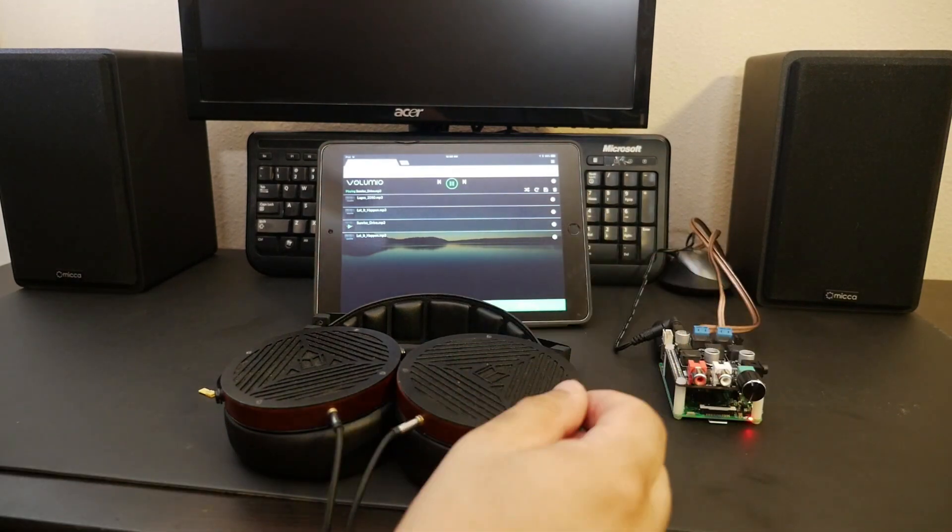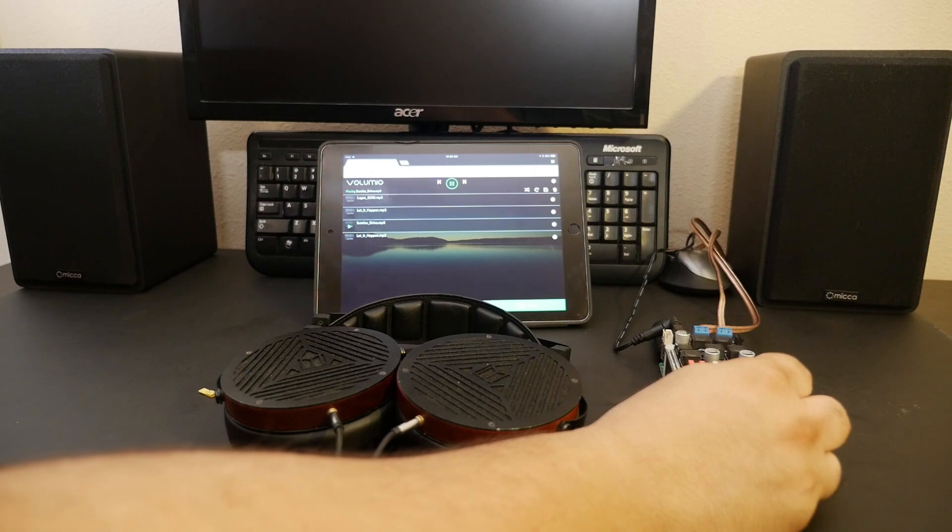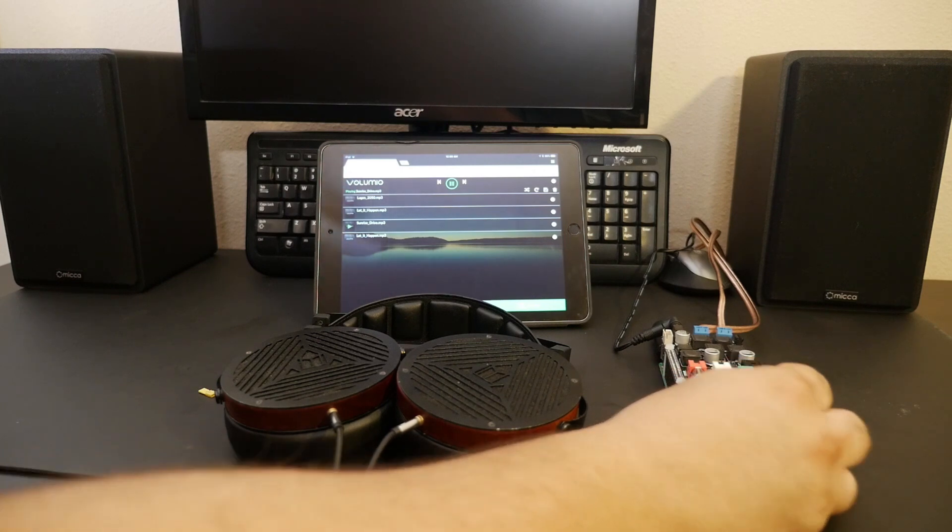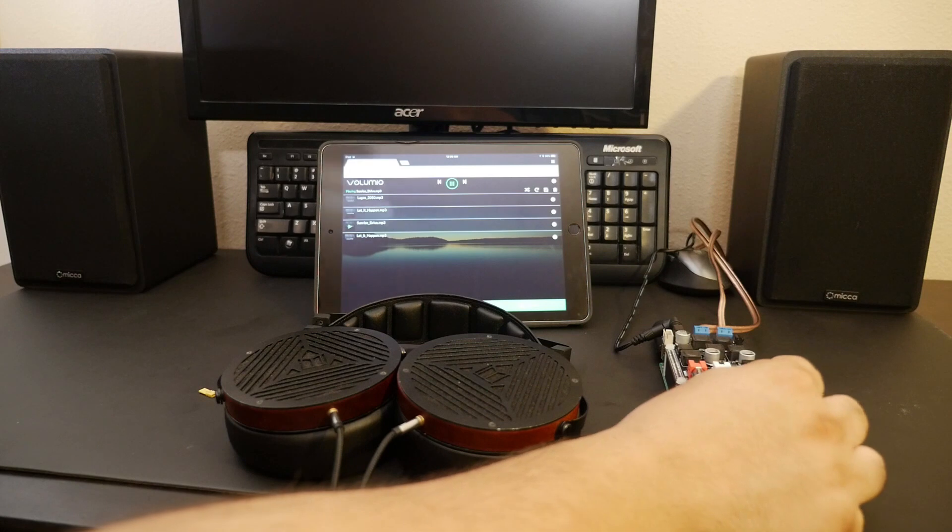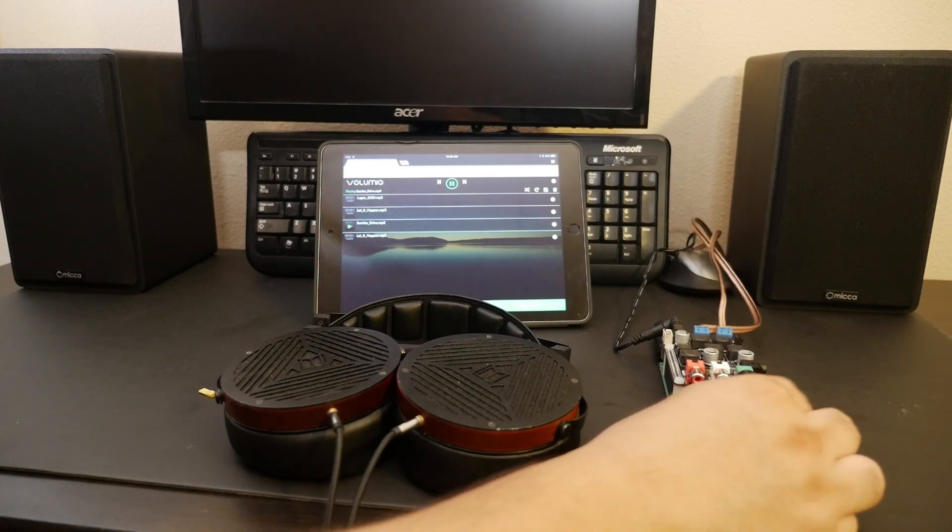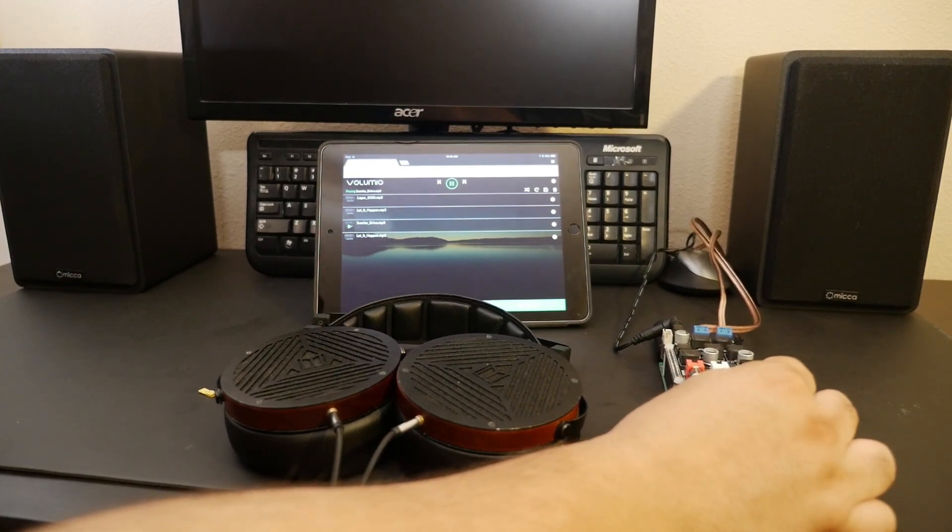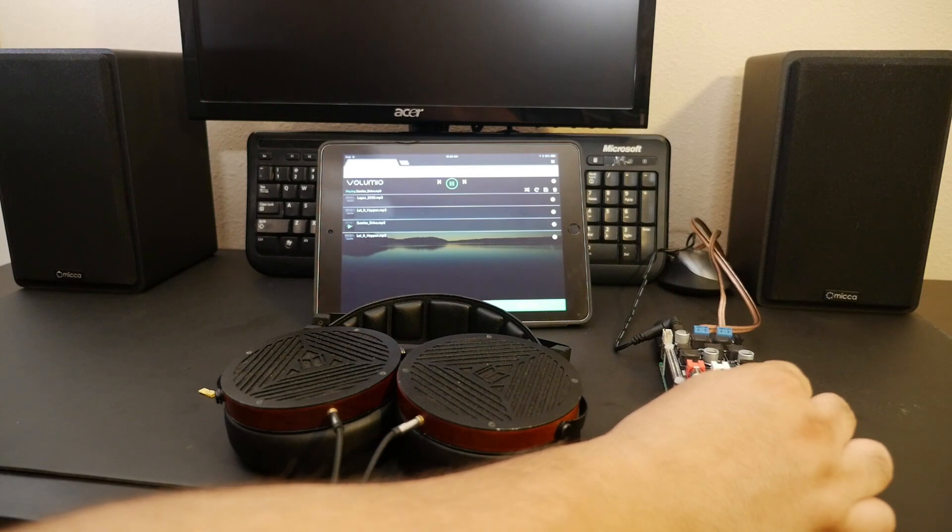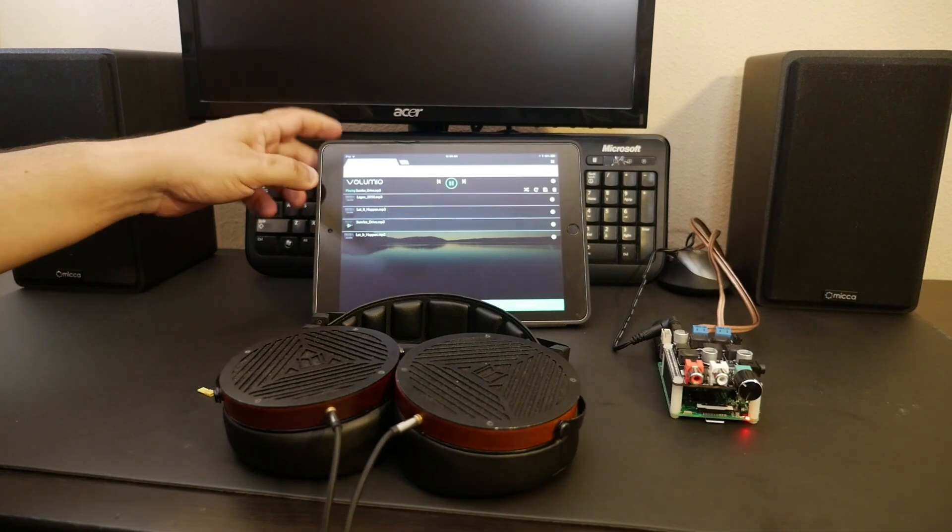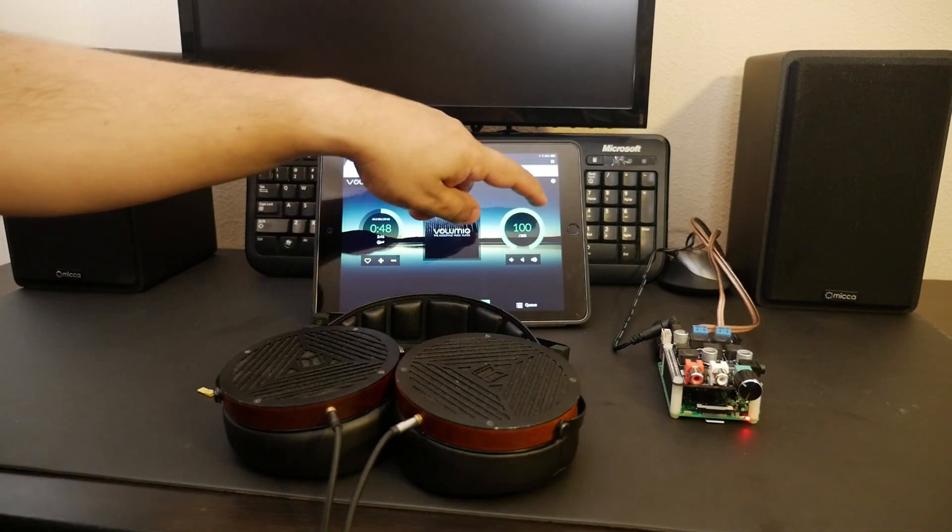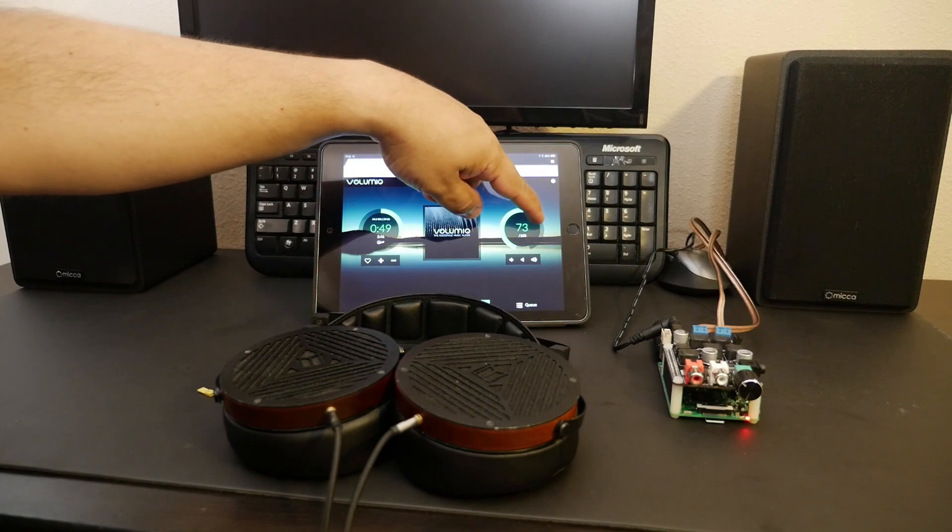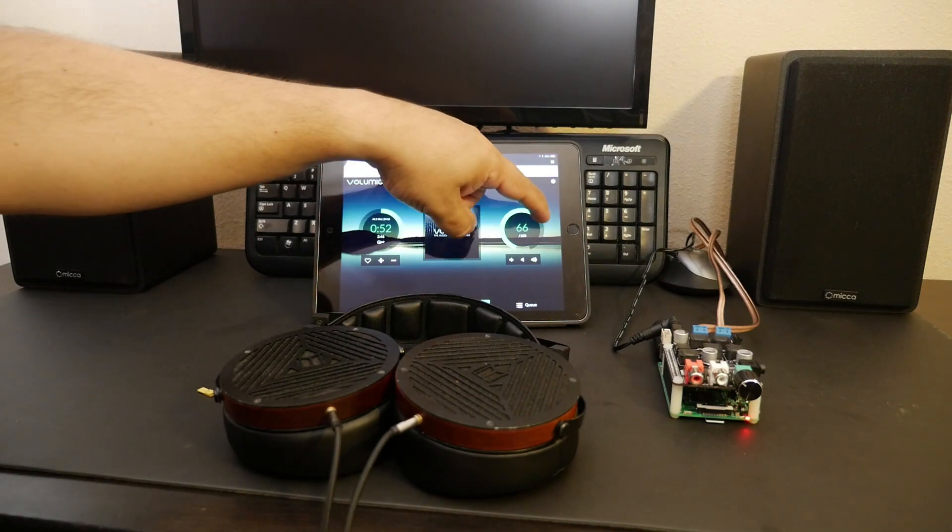That sounds pretty good. I love this little volume adjustment here. It works really great. You can also adjust the volume from your web interface. Works just as well.